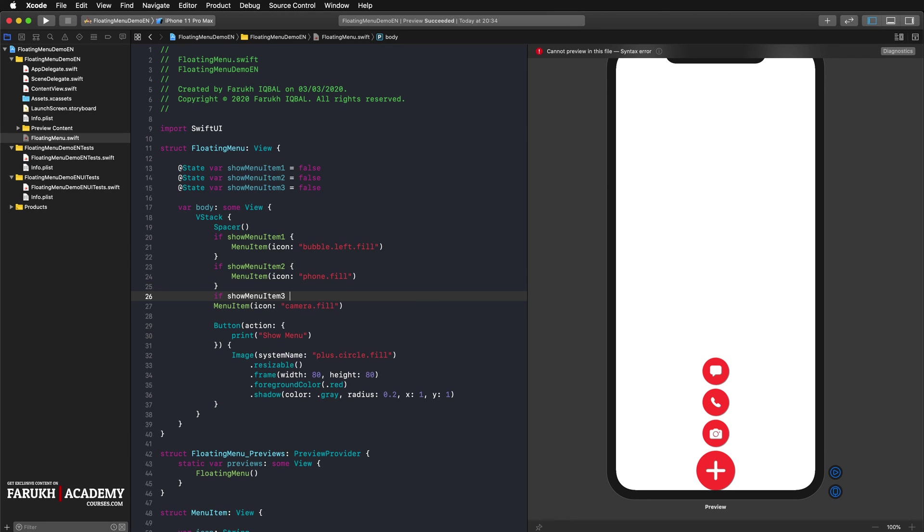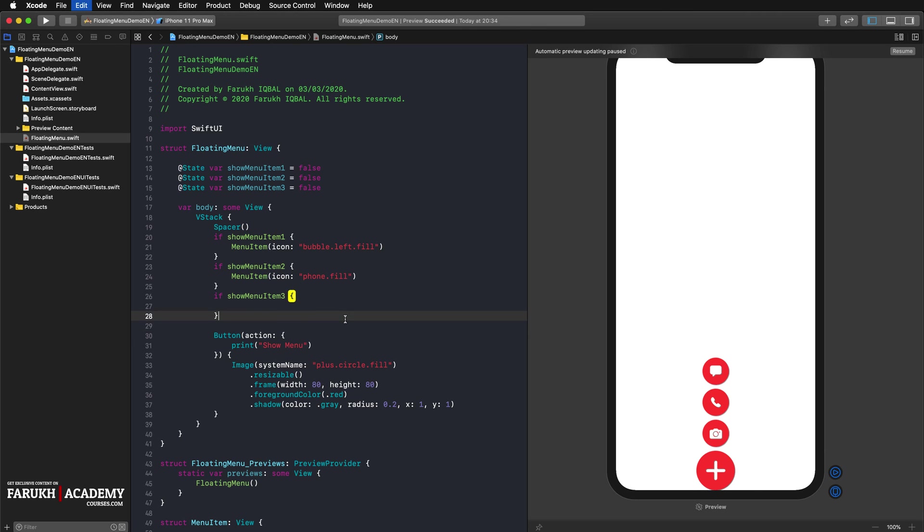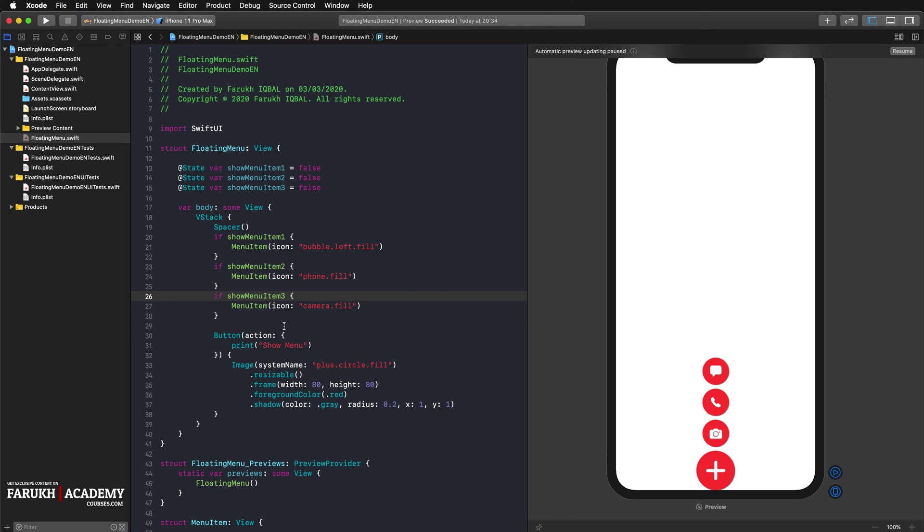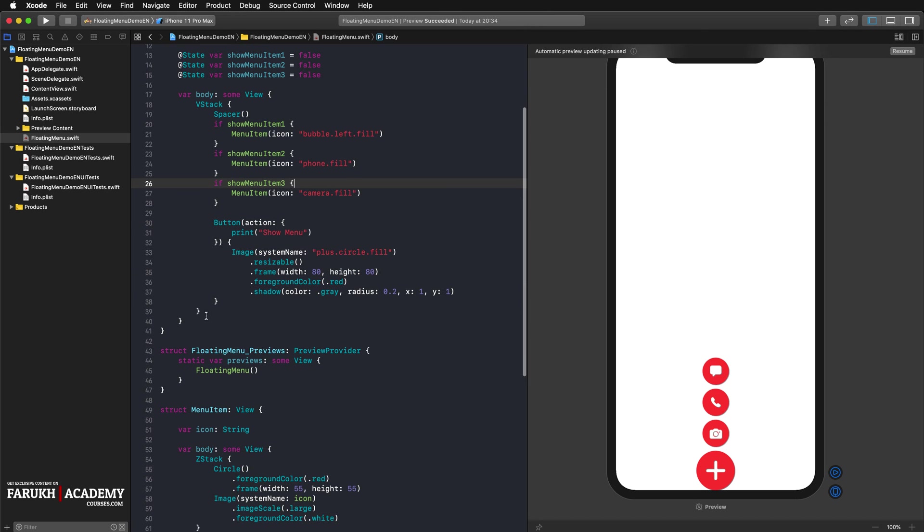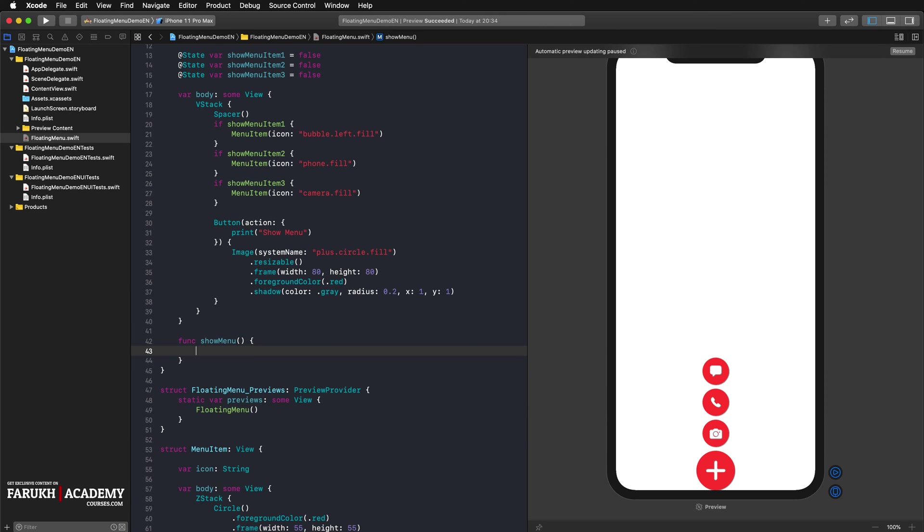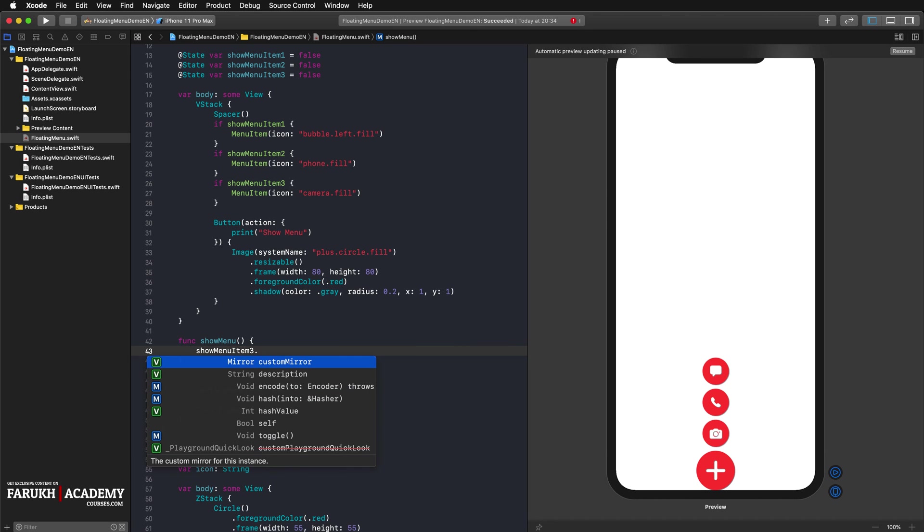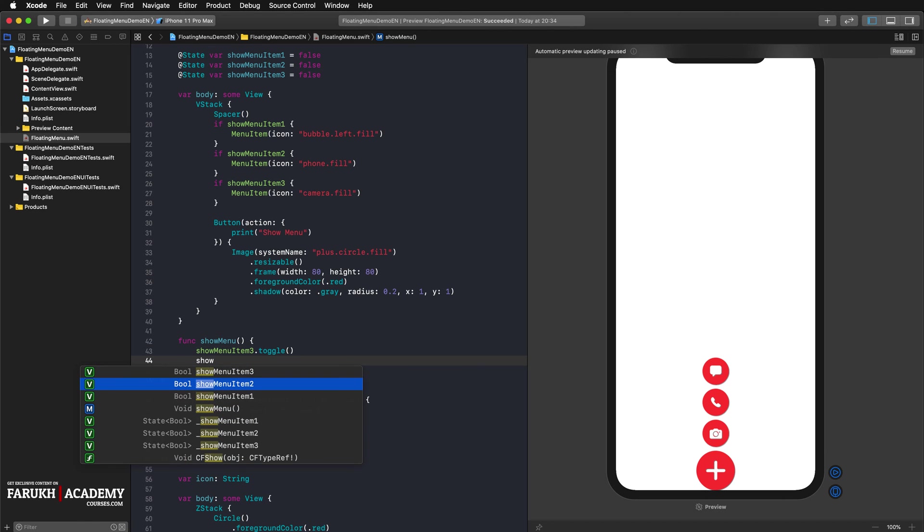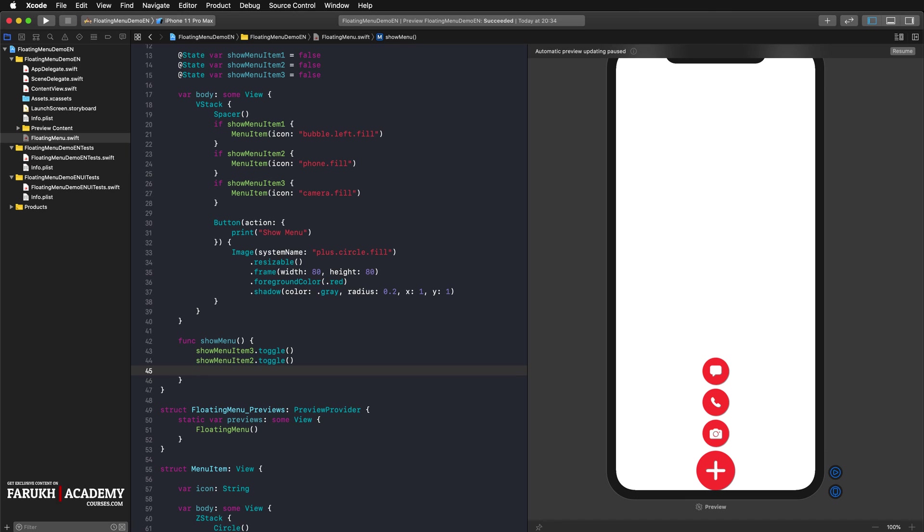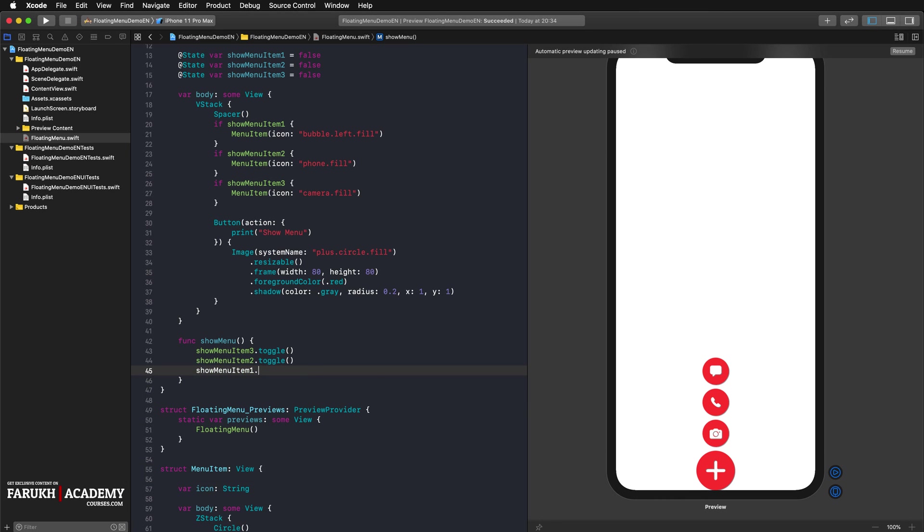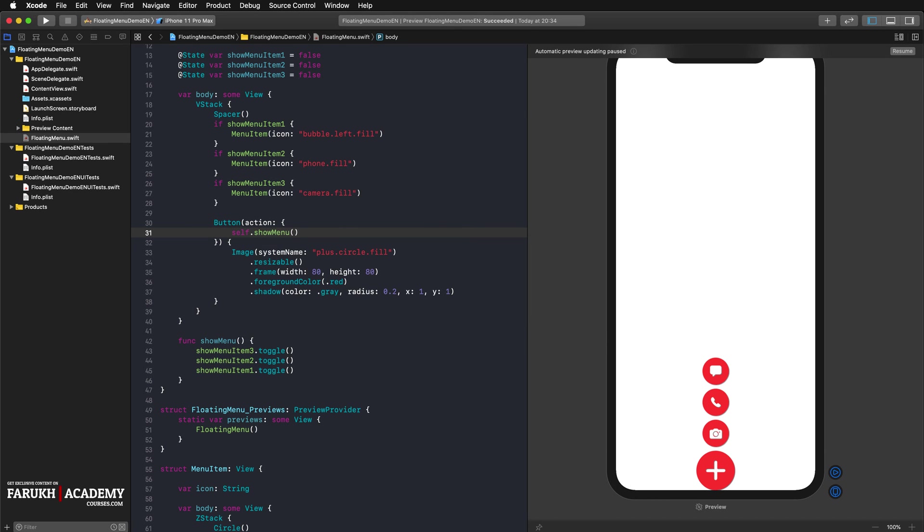We can now toggle the states from our action button. For this purpose, we create a function called show menu. Show menu item 1 dot toggle, show menu item 2 dot toggle, show menu item 3 dot toggle. We can now call this function from our button.